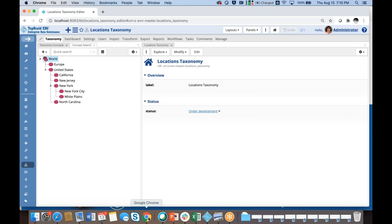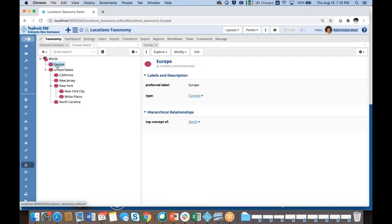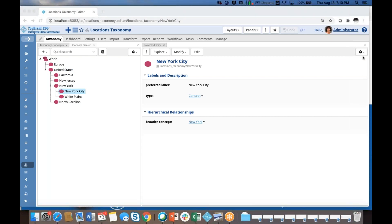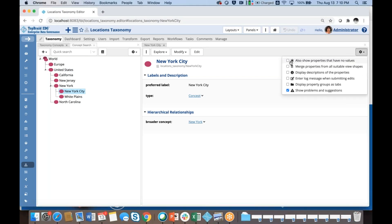Here you see some continents such as Europe, a country such as United States, some states, and some cities. Taxonomies in TopBraid EDG are based on SKOS, which stands for Simple Knowledge Organization System. It's a standard from W3C, and this standard defines a general class of concepts, so everything I have created so far is a concept.